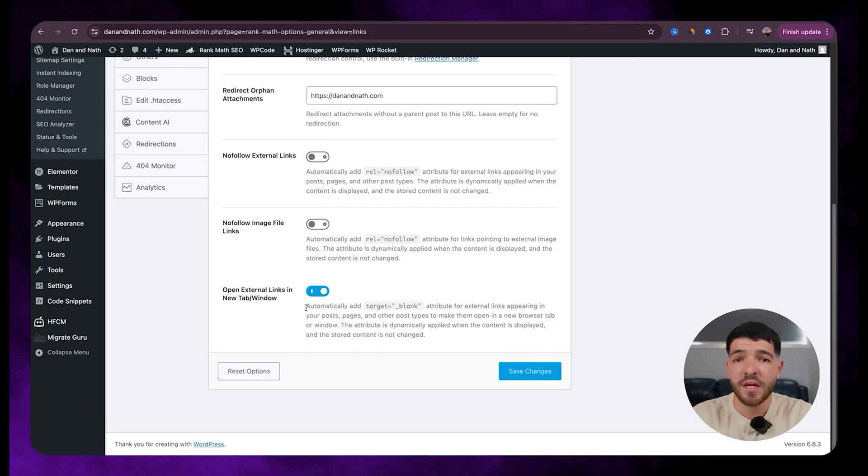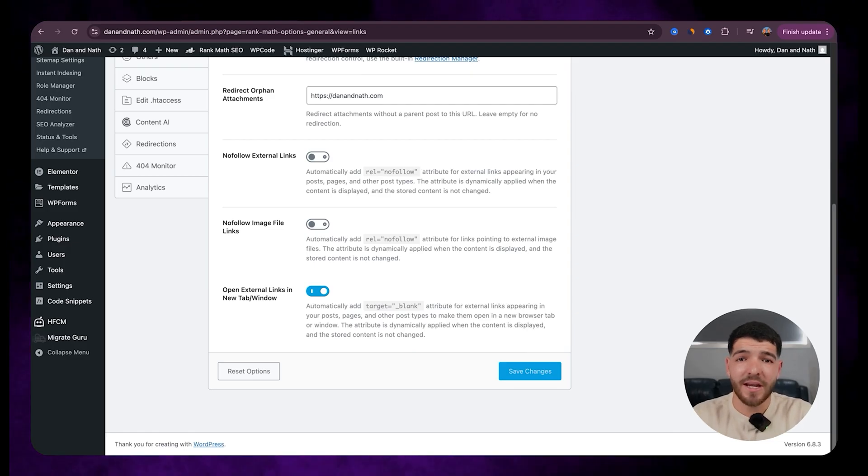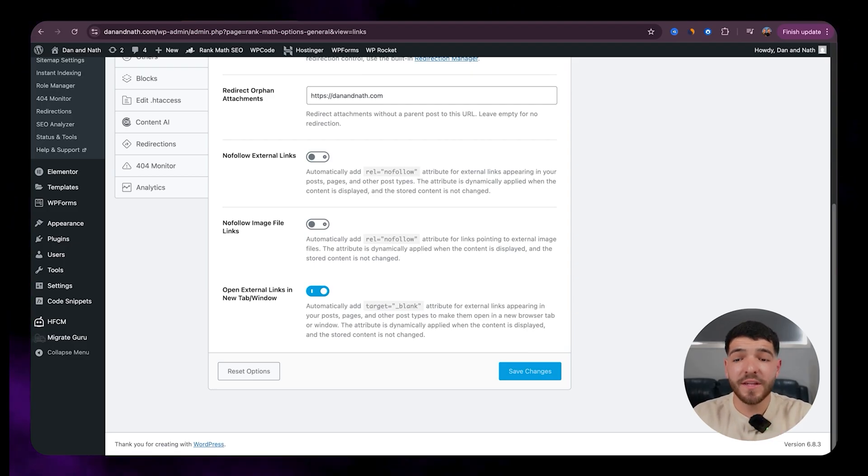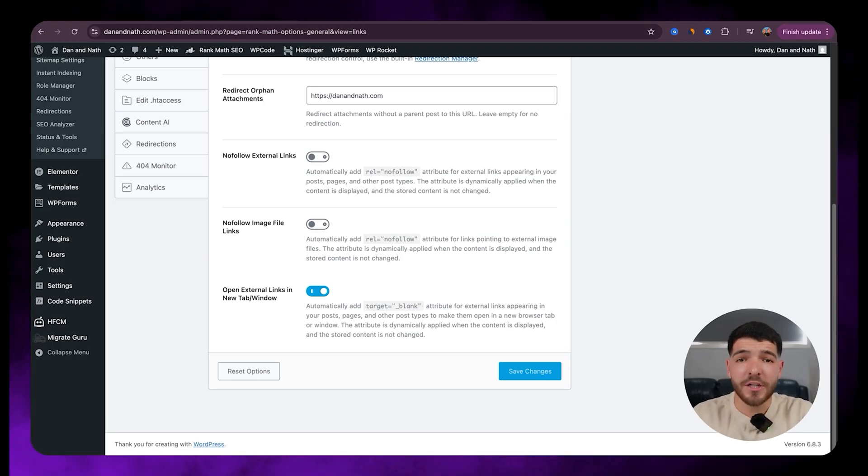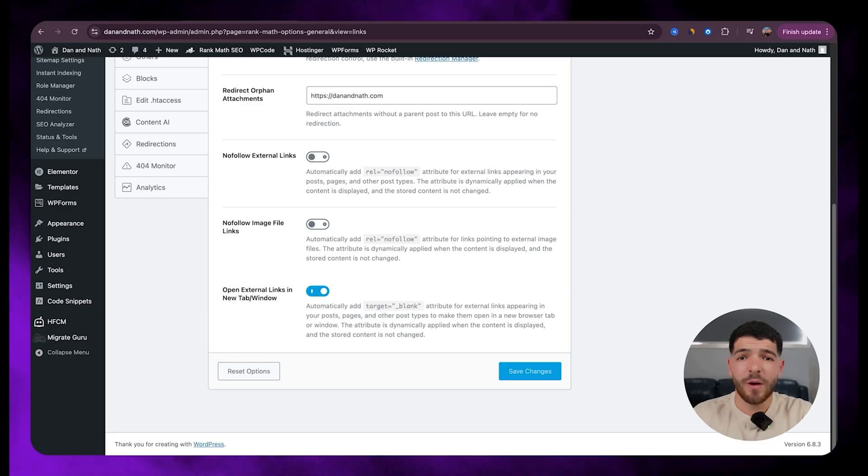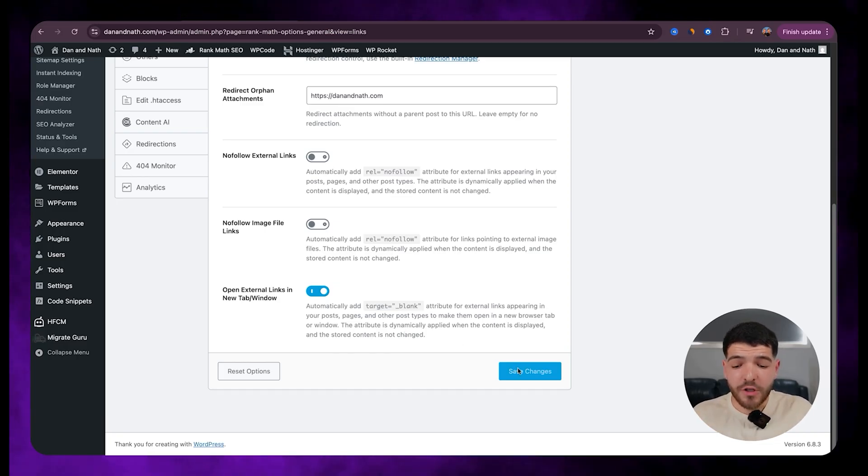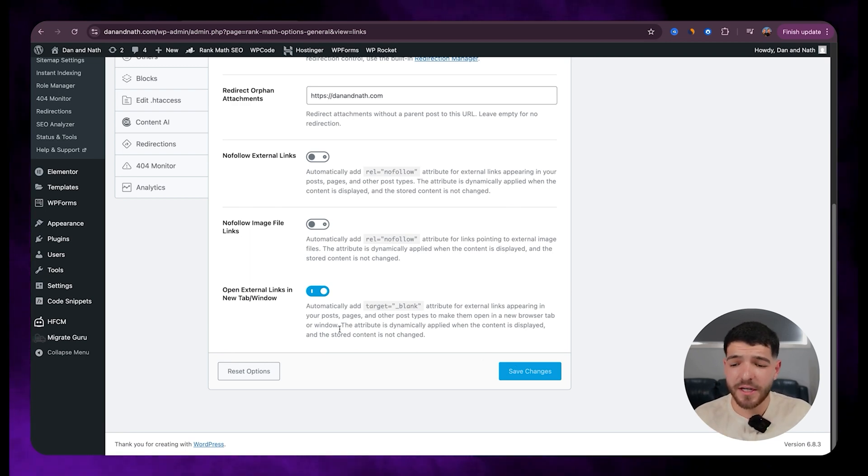So this one is important because if you have any external links within say a blog article, you don't want to be sending your traffic onto another website within the same tab. So if they go to click on that external link, you want to make sure that it's opening up in a new tab so that your website is still technically open on their browser. Now, once you've got that in, make sure to just click on save changes after you complete any of the changes within these settings.